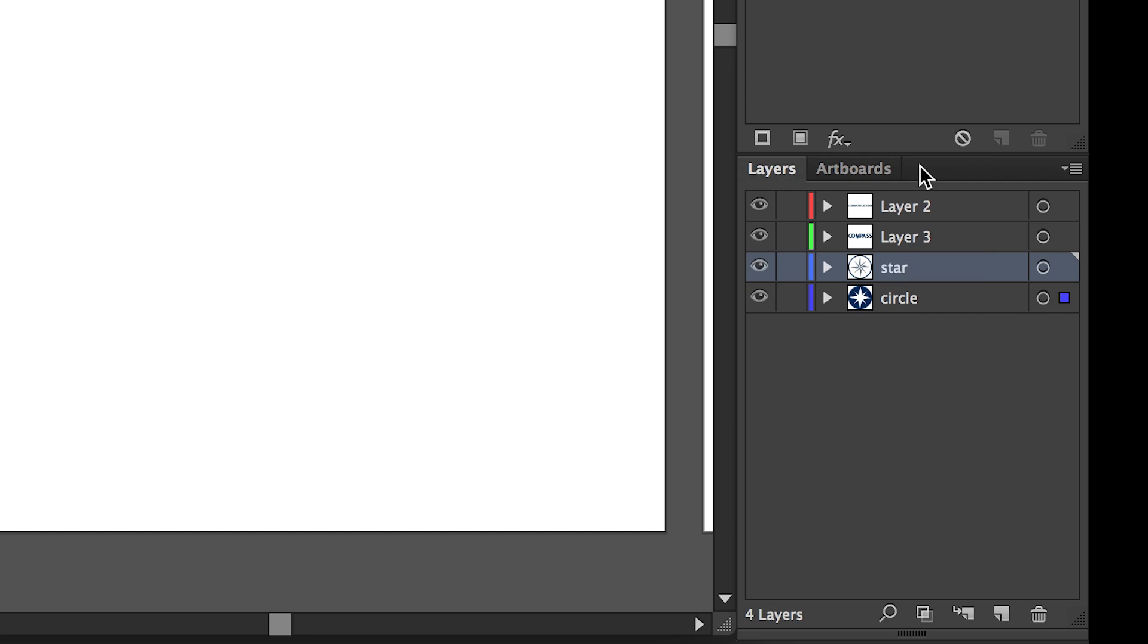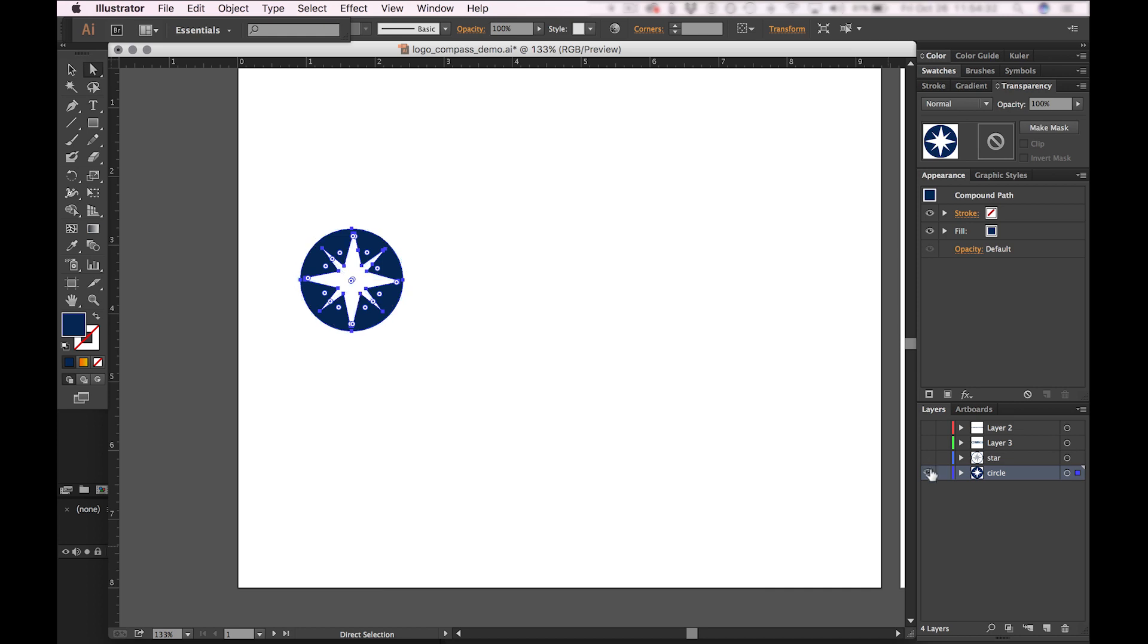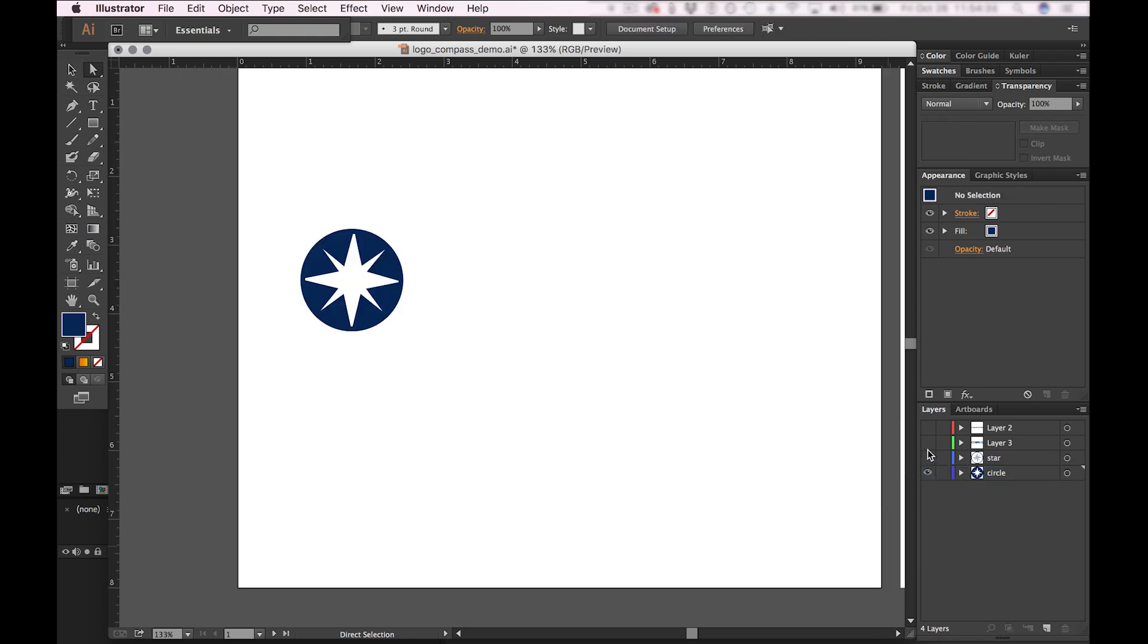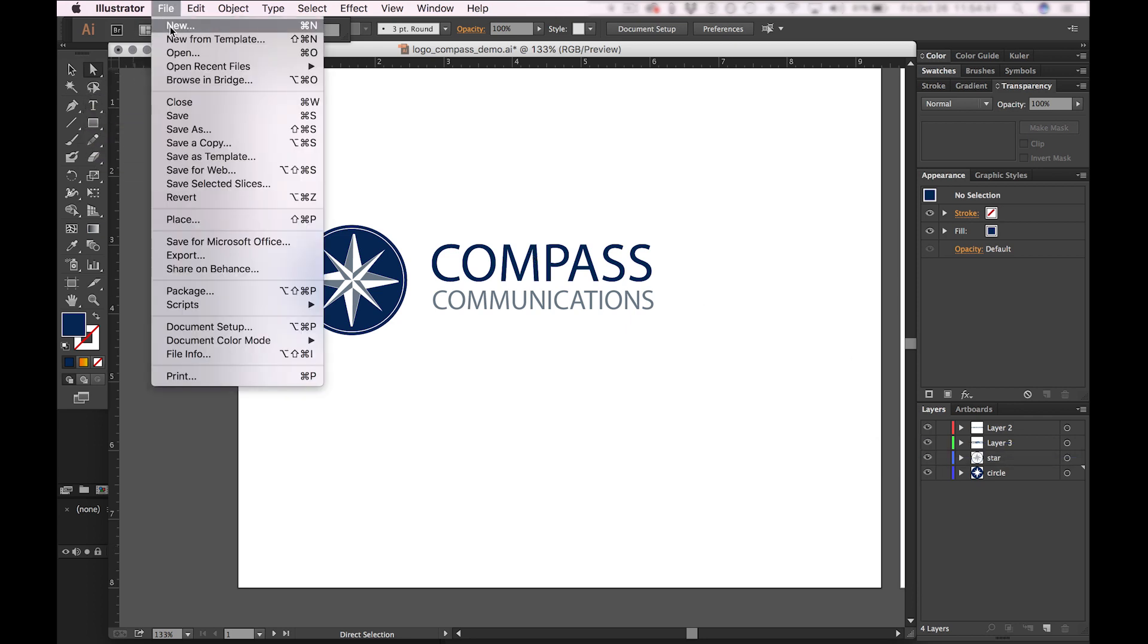And now you can see that I have four separate layers, and now this is ready to import into After Effects. Make sure you save your changes.